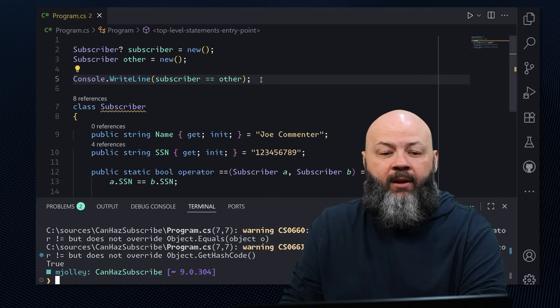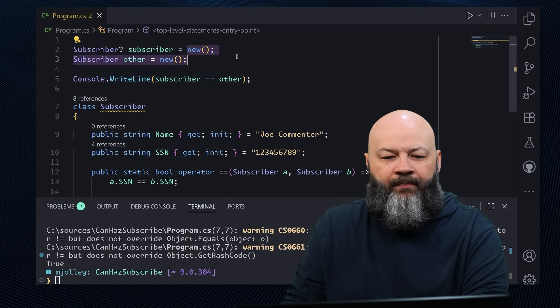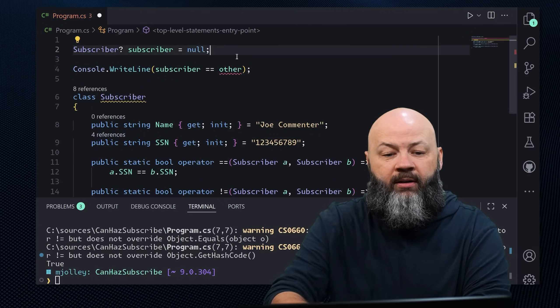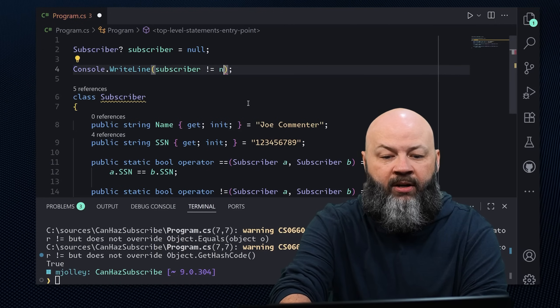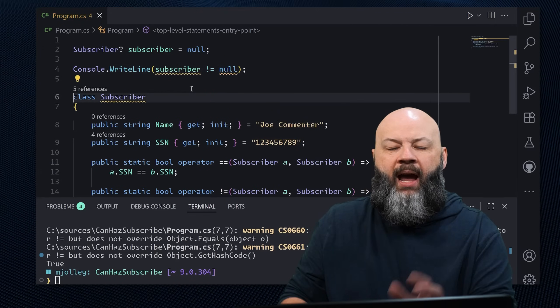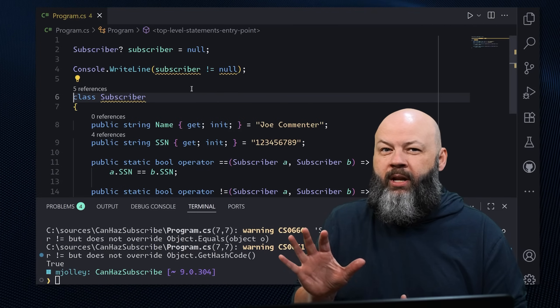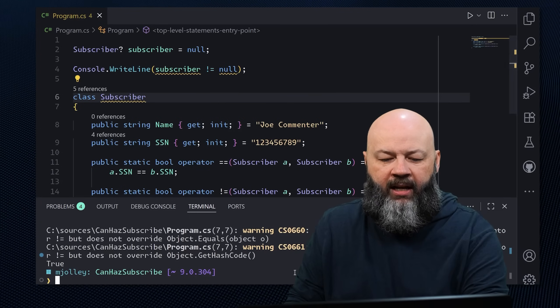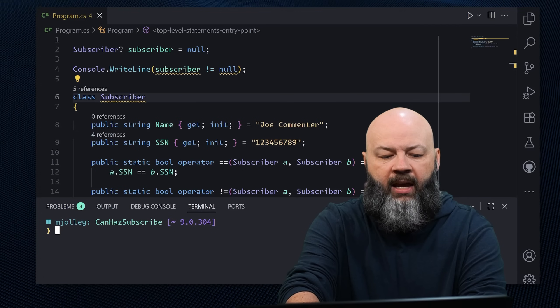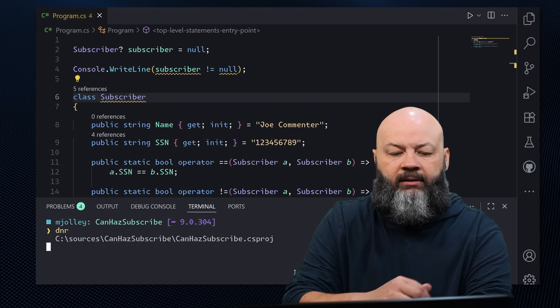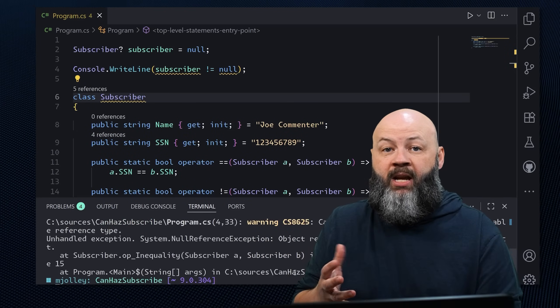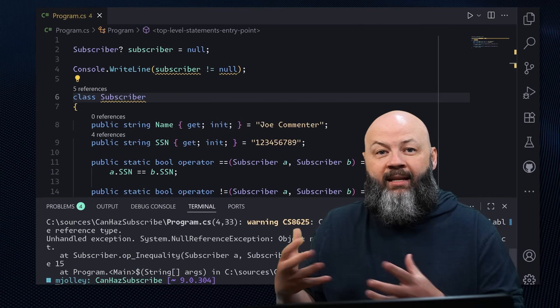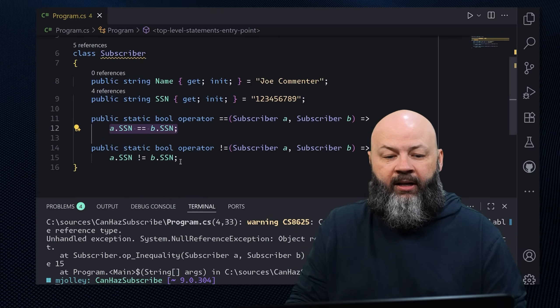But what happens if we come in and said, you know what? That subscriber is null. And tell me if subscriber does not equal null. Now, the way I've written this, it's giving me a warning here, but not stopping me from running. So if I clear and DNR, it blows up because we passed a null into that operator and we didn't expect null down here.